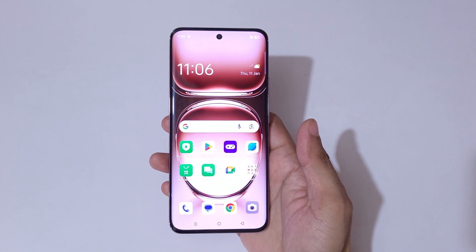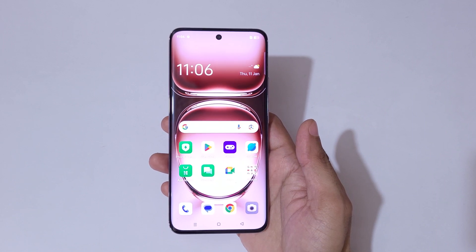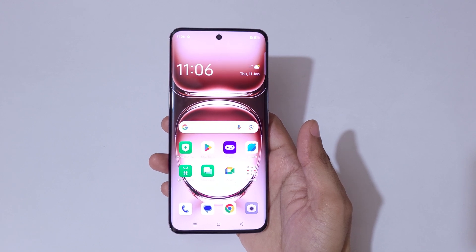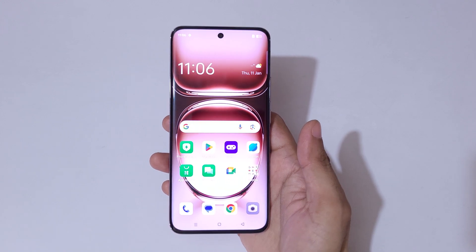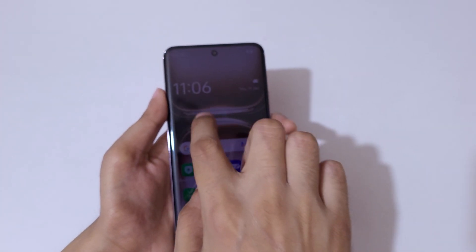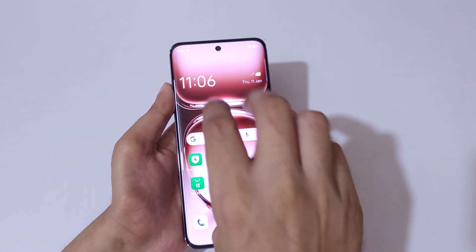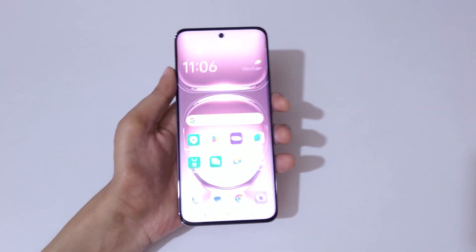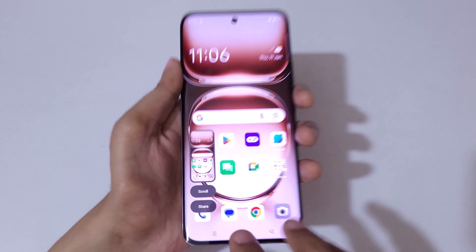Hey guys, welcome to my channel. In this video I'm going to show you how to take a screenshot in Oppo Reno 12 5G smartphone. The first and really easy method is to simply slide down three fingers like this.